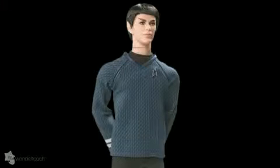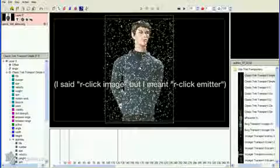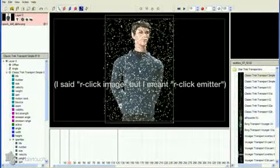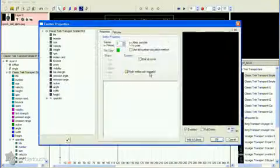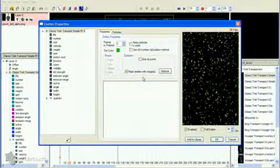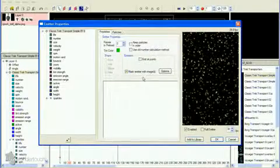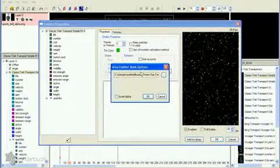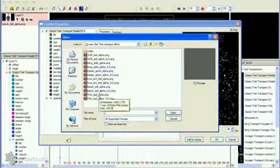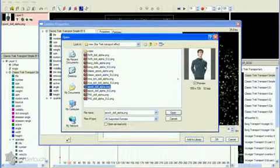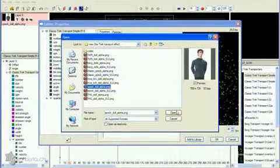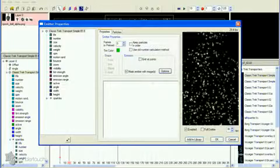First, we'll restrict the particles to be created only on our character. Right-click the image and select Properties to open the Emitter Properties dialog. Click the Mask Emitter with Images checkbox. Click the Options button that appears, then select the same image that you used for the layer background image. Click OK to close the Emitter Properties dialog so we can review.